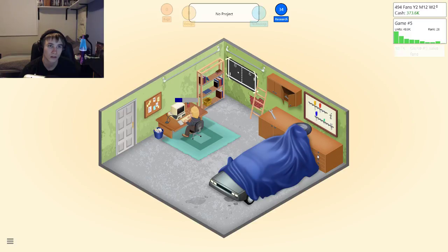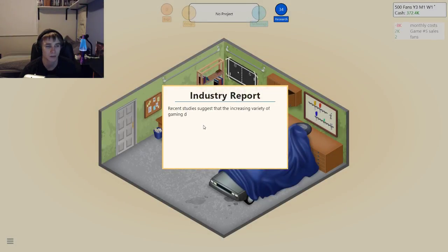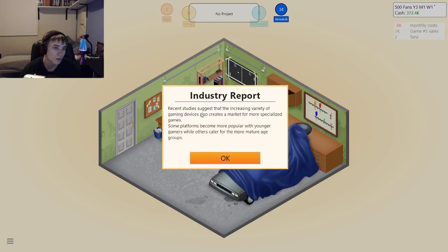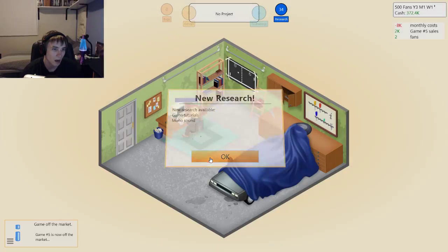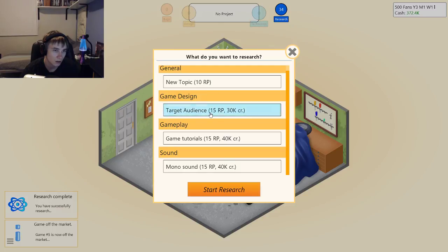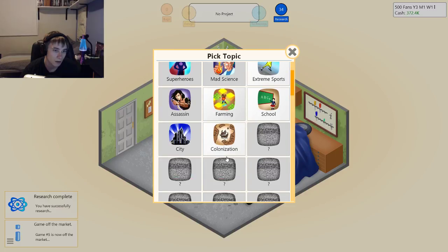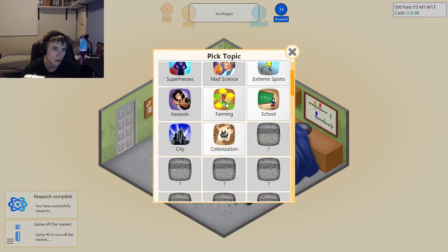Don't scratch your head, keep moving. Don't I have to send you out to vacation or something? You put up the thing of pong on the table, I think it's pong, right. There's two different types that are pretty much the same game. Studies show the success of increasing variety of game devices means the market is more specialized. So I have to actually have a target audience now. Game tutorials and mono sound. I have to actually have a target audience now. Let's do a new topic first — Colonization.